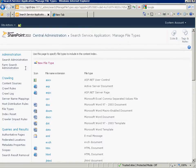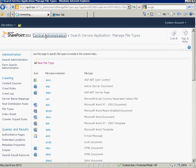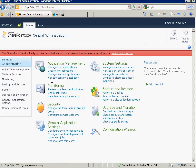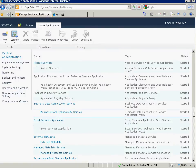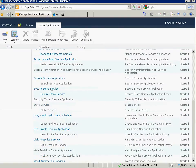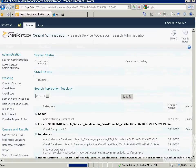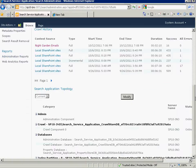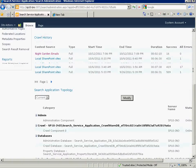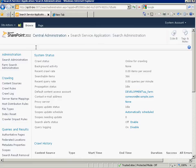So we will go to first, central admin to your search service application. And the order that you do this is not that important, but you need to make sure you do each step. So once we're in the search service application,